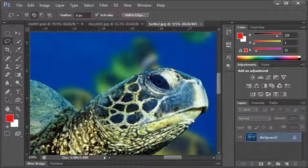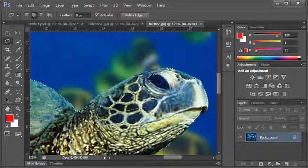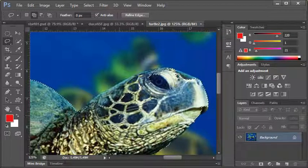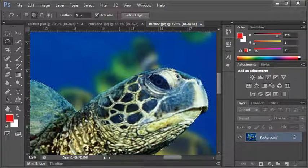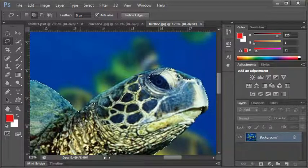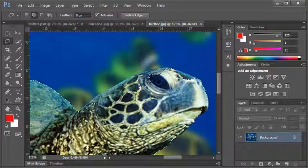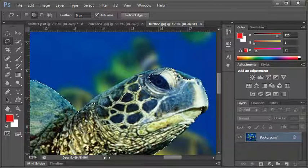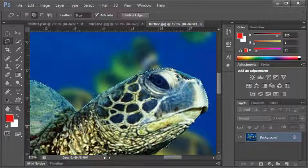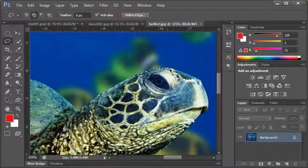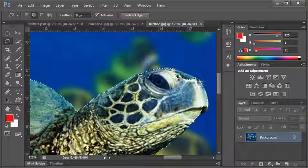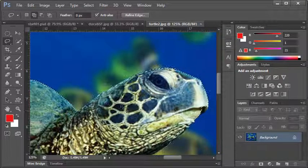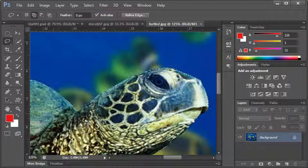I'm going to hold down shift and with my selection tool, this part of the turtle here is selected. If I start on the inside and draw a selection area and let go, nothing's going to happen because that part's already selected. If I start on the inside of the selection and work my way to the outside, along the edge of this turtle, come back inside where I started, as soon as I let go of my mouse it adds that to the selection.